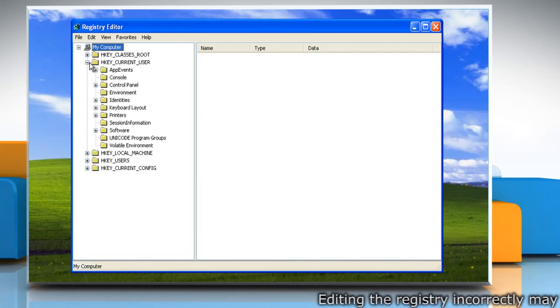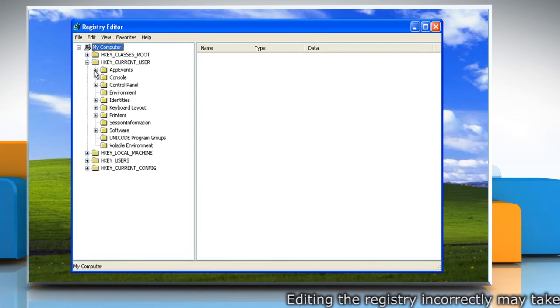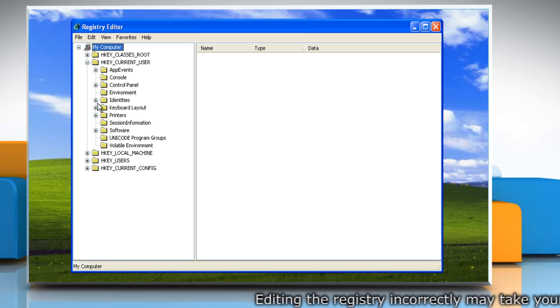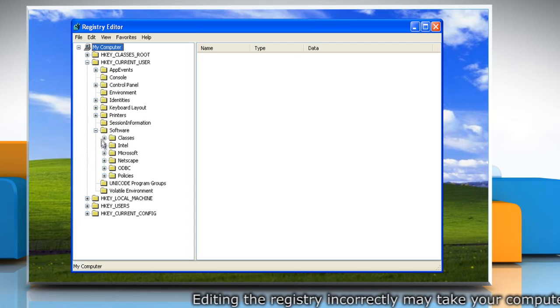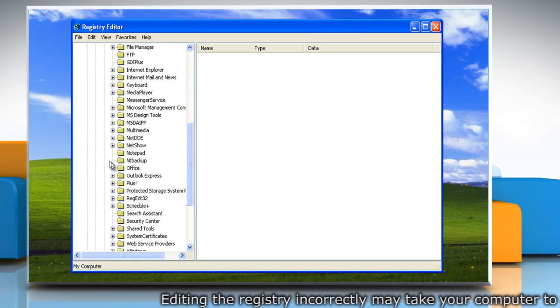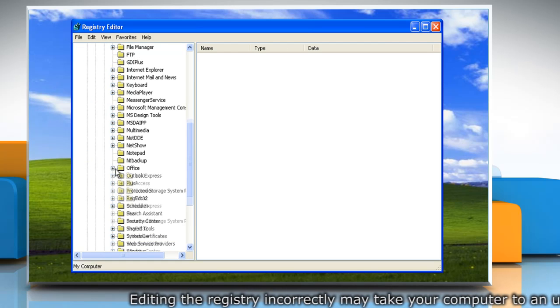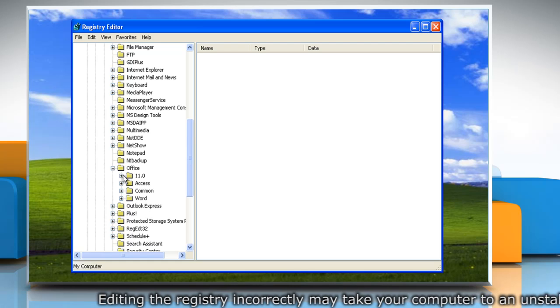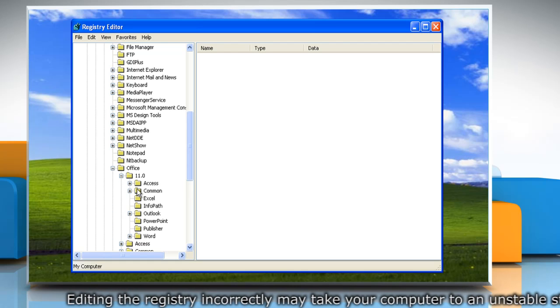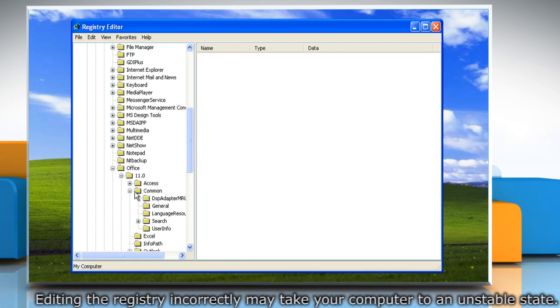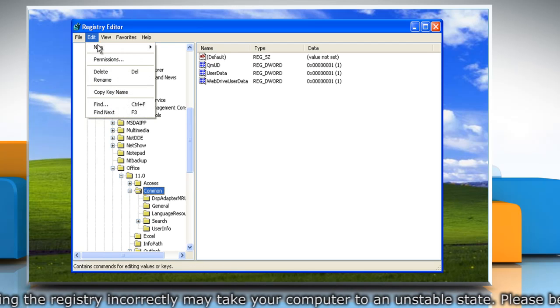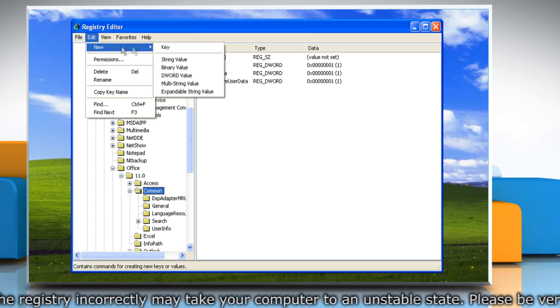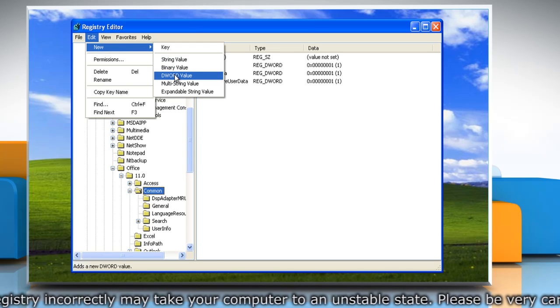Navigate to HKEY_CURRENT_USER\Software\Microsoft\Office\11.0\Common. On the Edit menu, click New and then click DWORD.